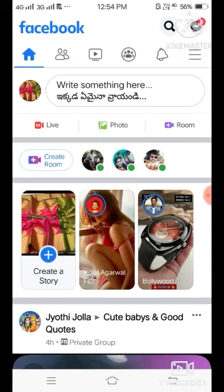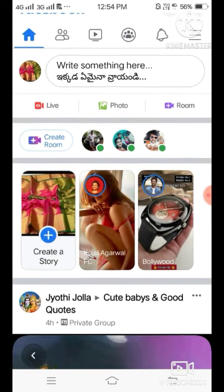In Facebook Lite, you can message your friends and groups directly. You can send messages without needing to install a separate Messenger app. So Facebook Lite has messaging built in — that's why it is recommended.